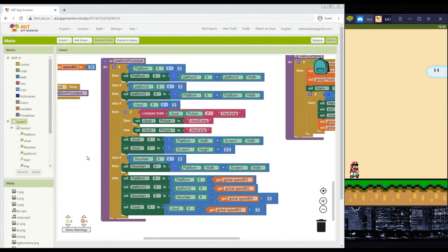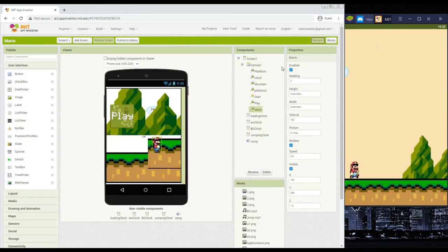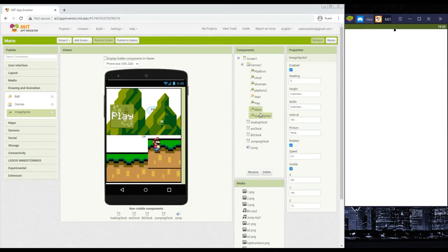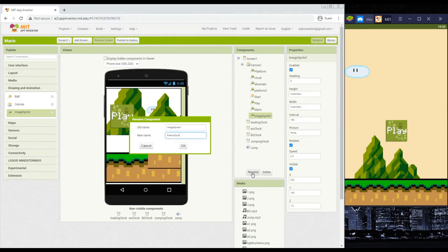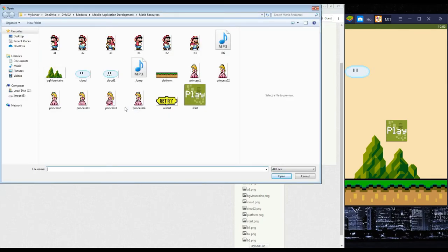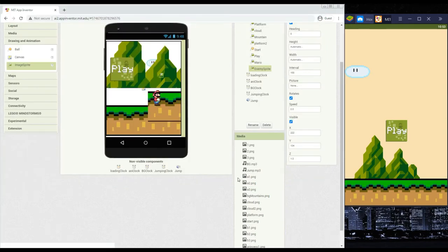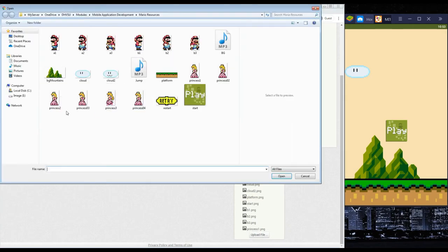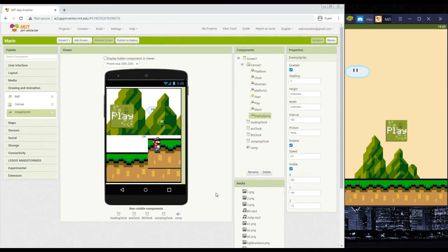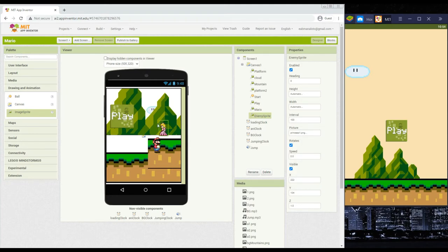Next we'll create an enemy. Go to the Designer and add an Image Sprite for the enemy, then rename it to 'enemy sprite'. Upload three images for the enemy animation — in this example we use princess1, princess2, and princess3. The same naming convention with different numbers is needed for the animation procedure. Set the enemy sprite picture to princess1 and go back to Blocks.